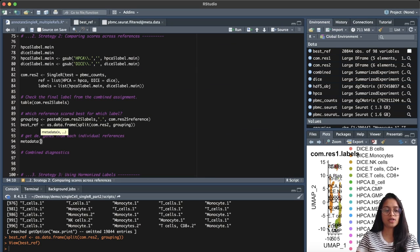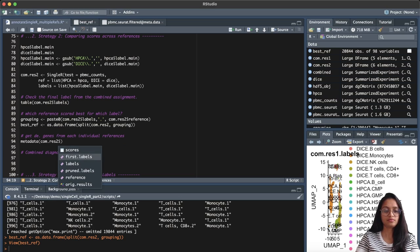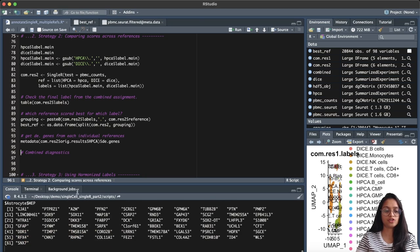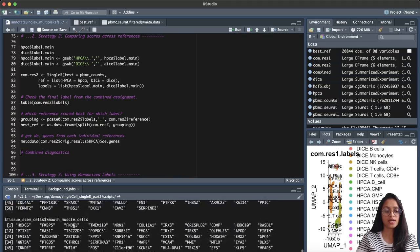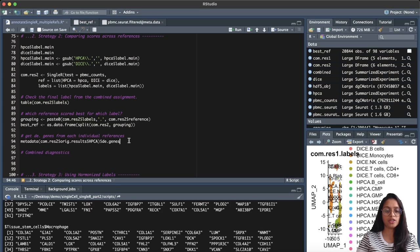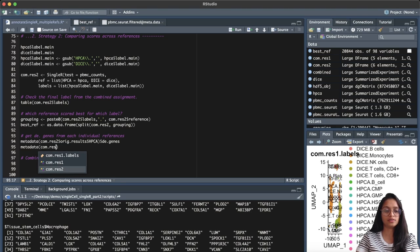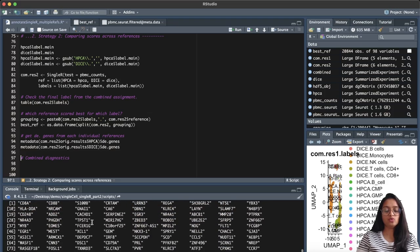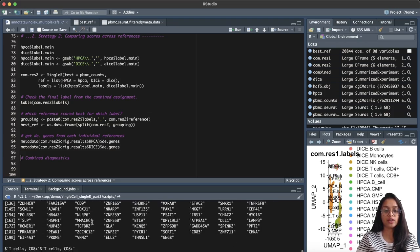It is also possible to get the marker genes for each individual cell type per reference. We can get that from the original result by accessing the differentially expressed genes, which gives you the markers for each cell type from each reference. Similarly we can get the same information for the DICE reference dataset. This information can be used for further detailed diagnostics, troubleshooting, or further analysis.